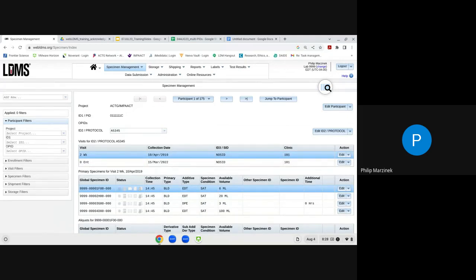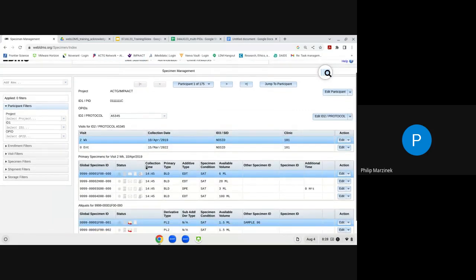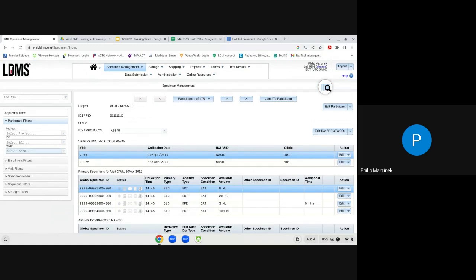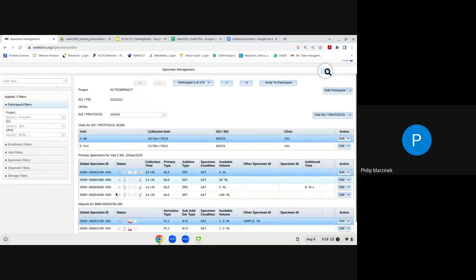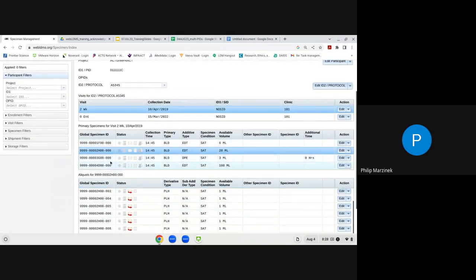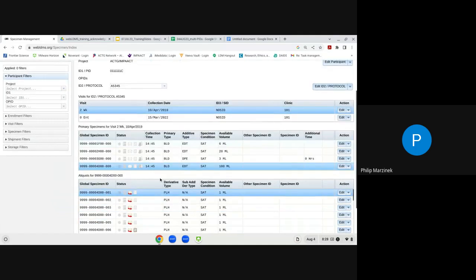The next level of dynamic functionality is the Visit Grid, which shows the visit value and units, collection date, ID3 sub-protocol ID, and clinic value. Toggling between visits updates the primary and aliquot grids to show specimens related to the selected visit. The last level of dynamic functionality is the Primary Grid — toggling between primaries updates the aliquot grid to show only those aliquots specific to the selected primary.